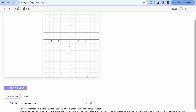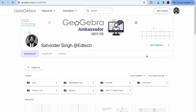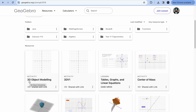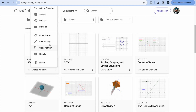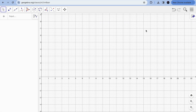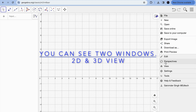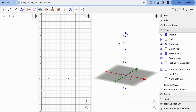Click Done and then Save and Close. You'll be back on the GeoGebra landing page and will see your file '3D Object Modeling'. Click the three dots and open it in the app. If you want to see the 3D view in parallel, click on View — there's an option to see two windows side by side.